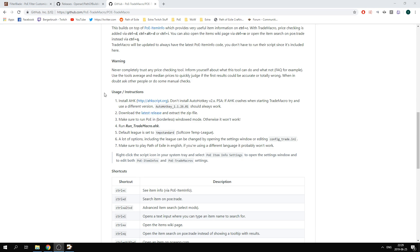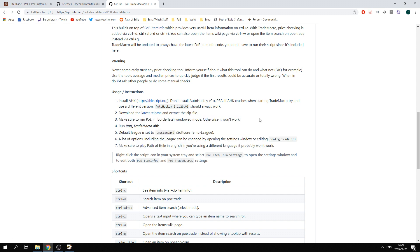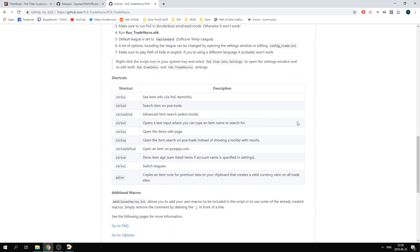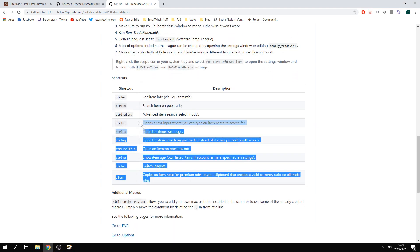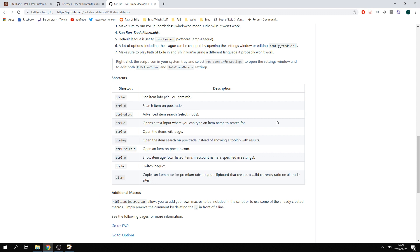You start with scrolling down to the instructions on how to install and download the AutoHotkey and how to run the trade macro on your PC. Once you have done that and you have the game open, you can look at the descriptions here on how to utilize the script while you're inside the game.